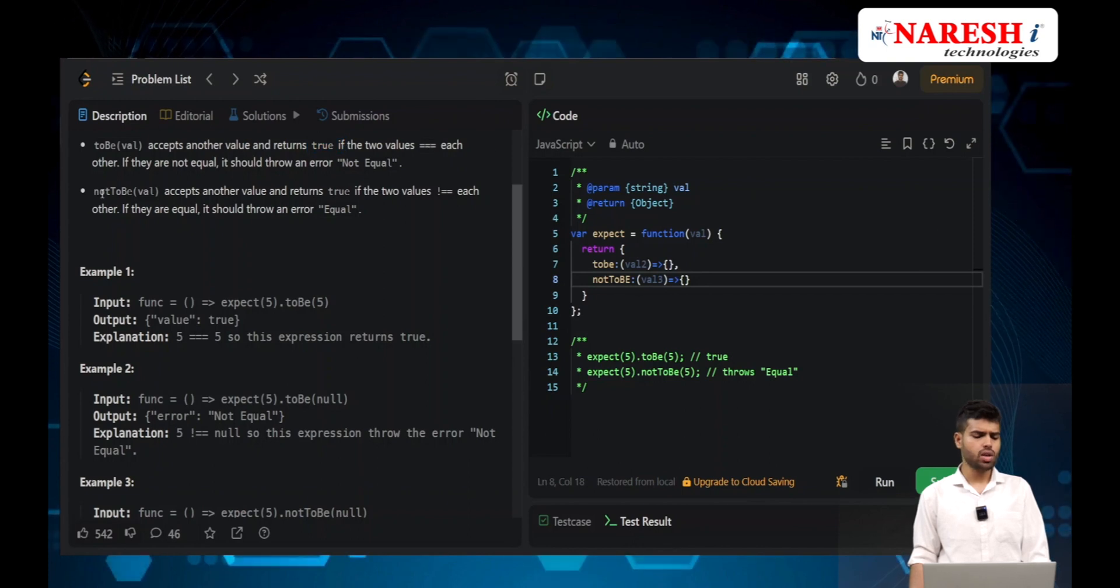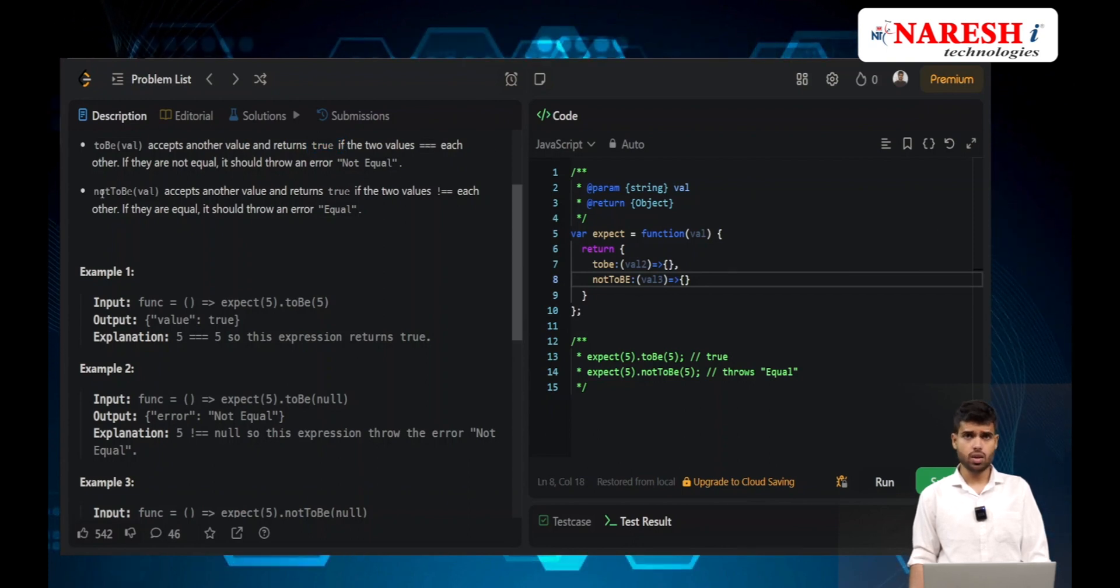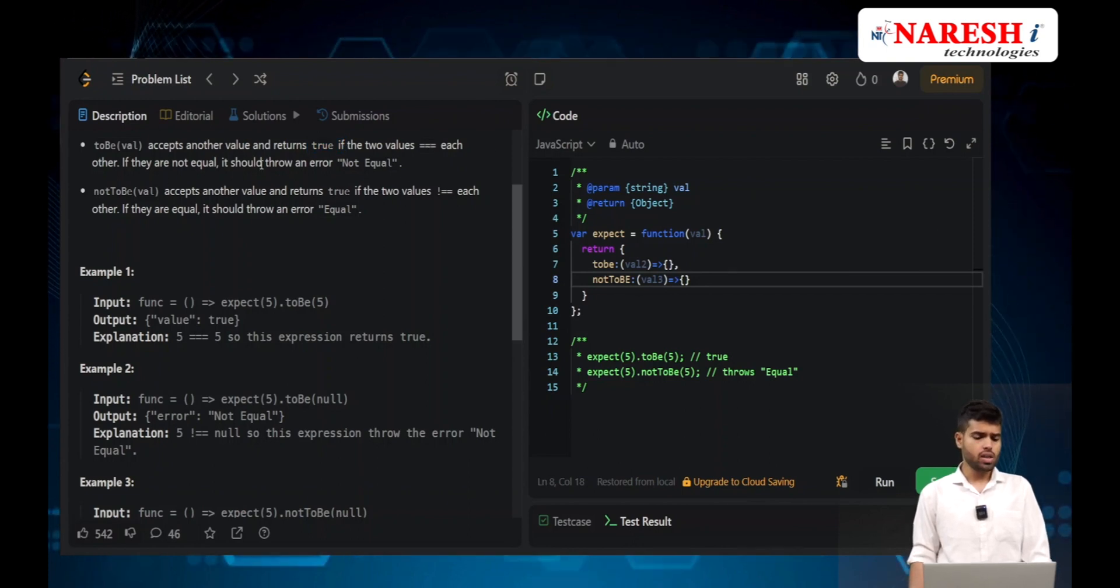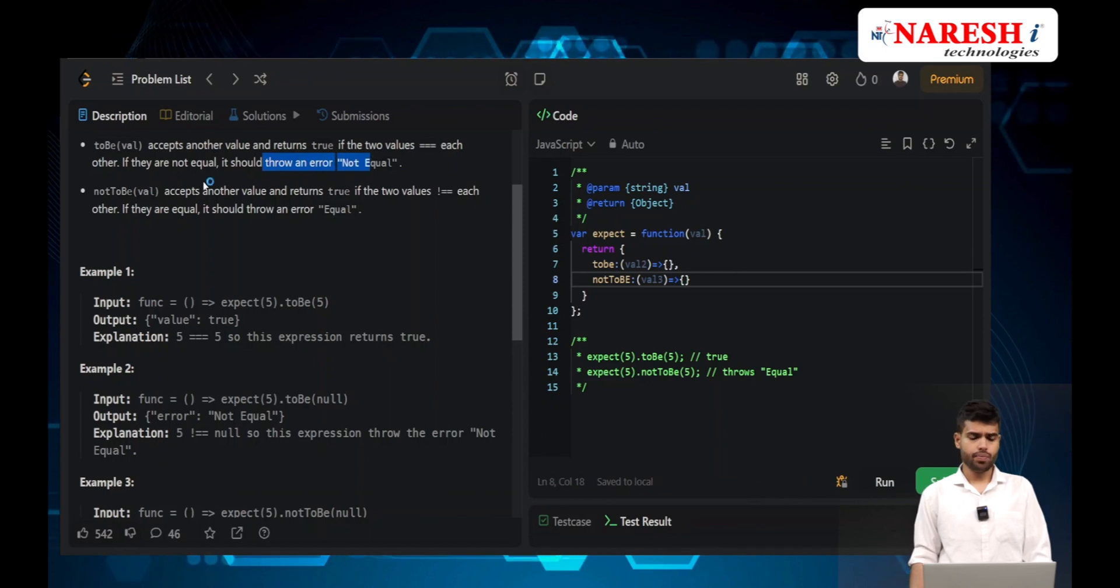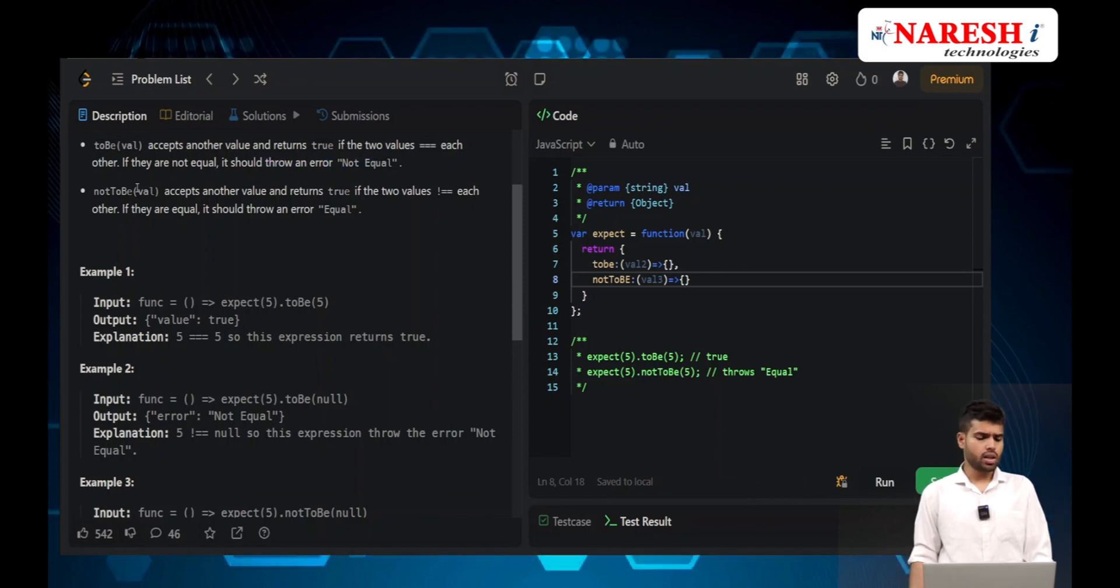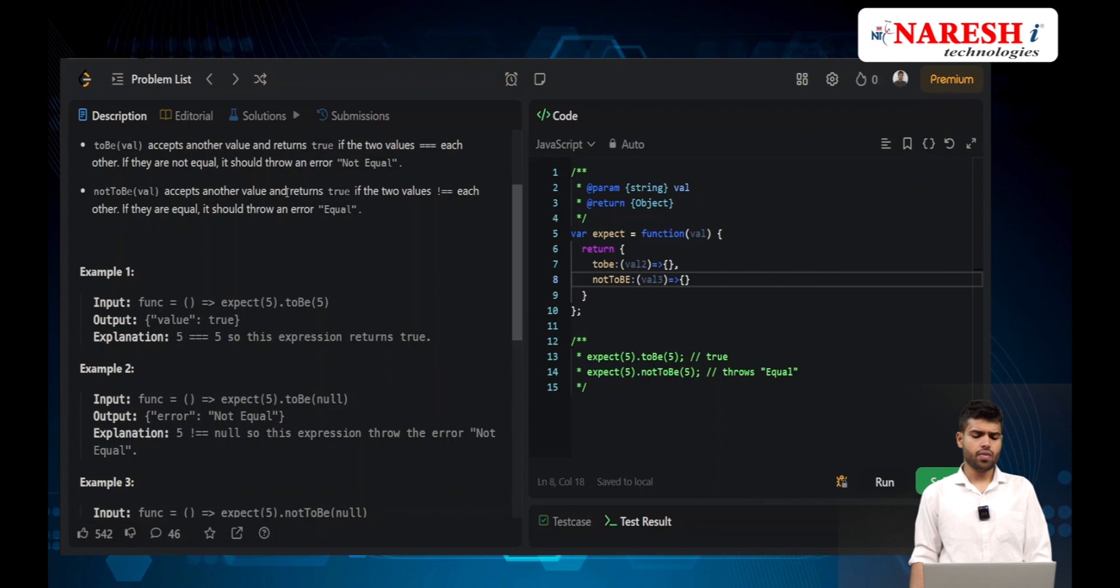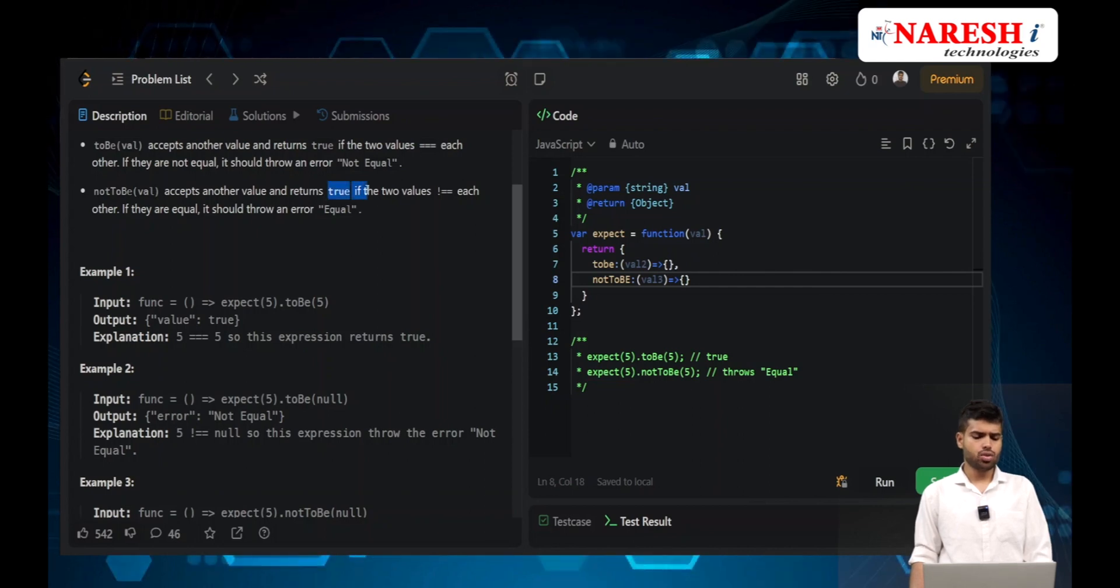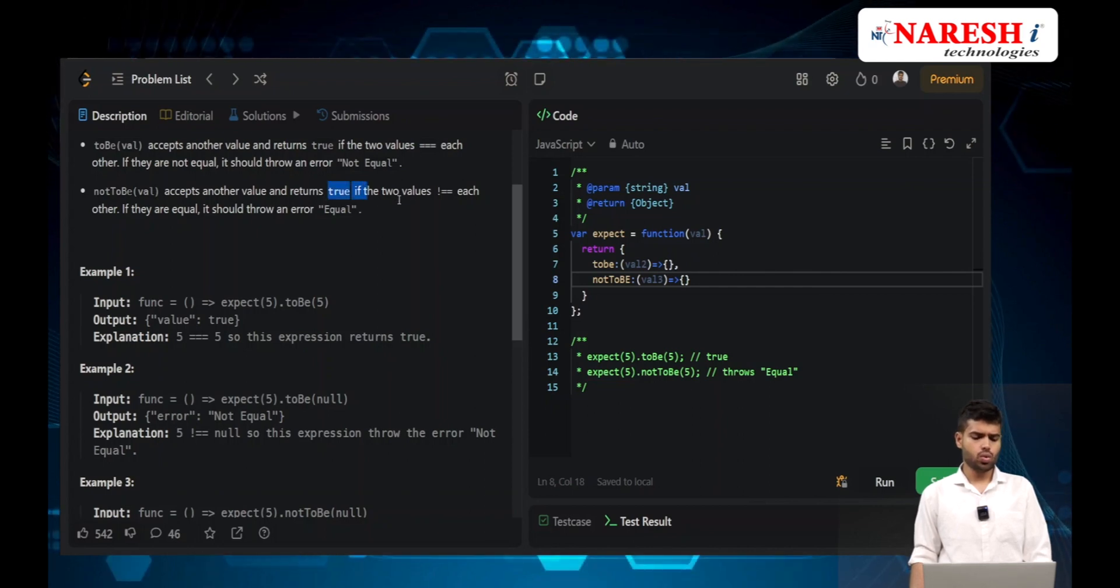It should return true if the two values are equal. If they are not equal, it should throw an error.